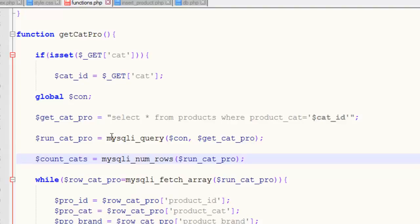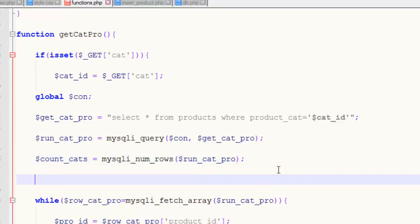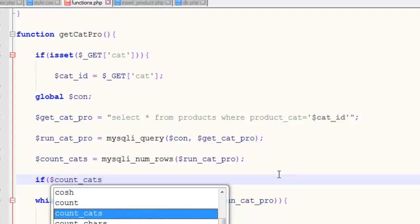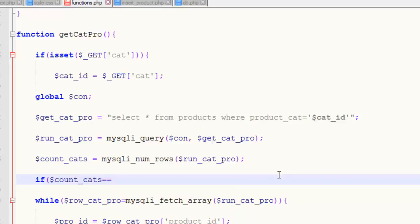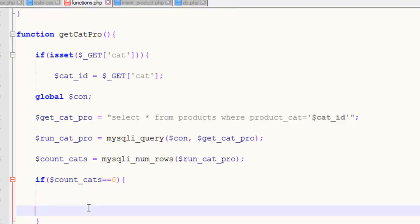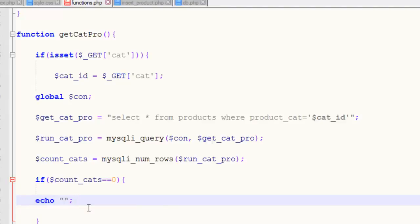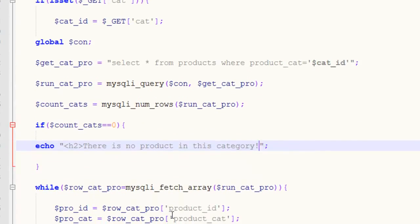Now we can say if count_underscore_cats is equal to zero, that means there is no product relevant to that category. Then inside the curly brackets we will simply echo, and inside the echo statement in double quotes we will say H2 - 'There is no product in this category' - and close H2. That's it.